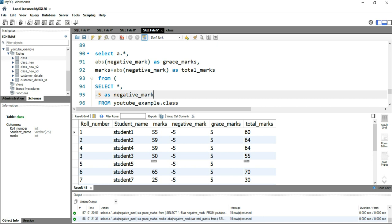This is how you use the absolute function in SQL. If you want to learn more about SQL, you can click on the right-hand side of this video, or if you're interested in Excel you can click on the left-hand side. Happy learning and see you in the next video!